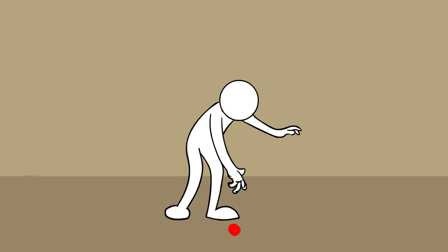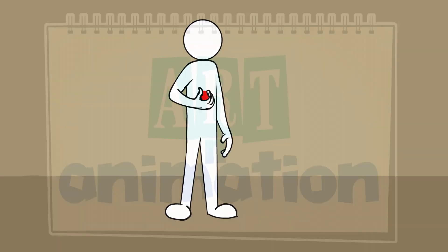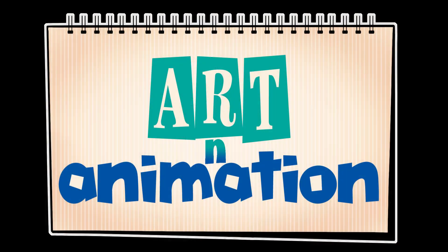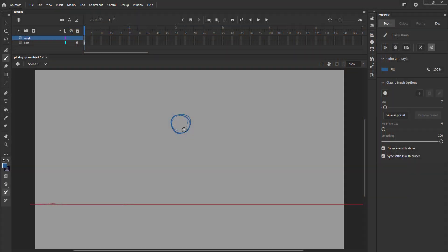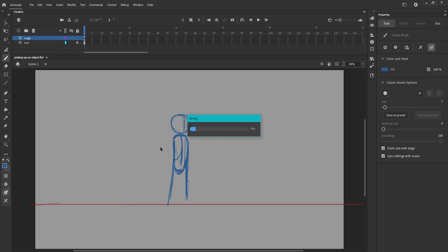In this video, we are going to animate a simple character using the traditional style of animation. We are first going to draw the key poses for this action. The first one will be a standing pose where he sees an object, the second one will be bending down to grab the object in hand, and the third pose will be standing with the object in the hand.